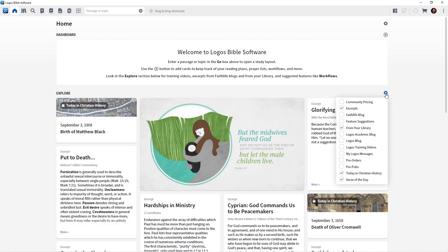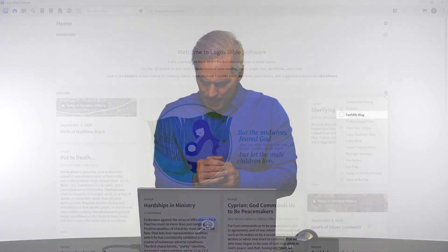I encourage you to keep the Excerpts section on, because Logos will randomly pull out a paragraph or page from an article or book in your library. You may come to your homepage, see an excerpt, and discover a book you didn't know you had. Also, make sure you have the Logos blog checked on. This is how Logos communicates with us — rather than going outside the software, Logos brings the blog right here to you. Customize the Explore section for your liking.